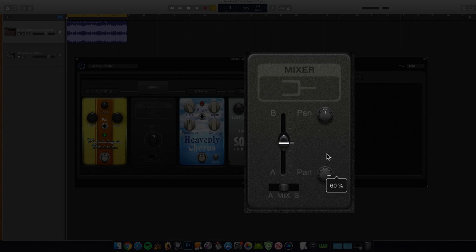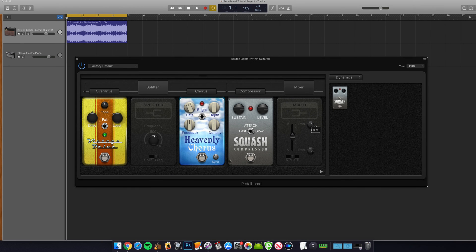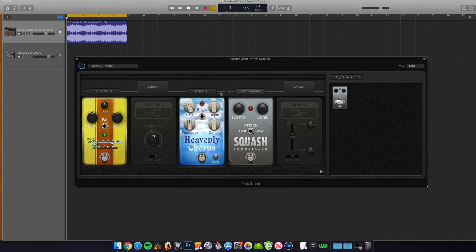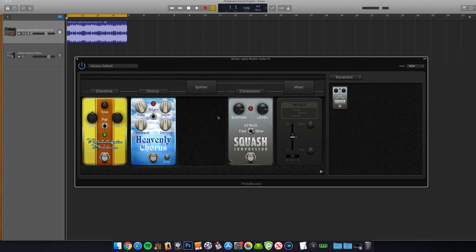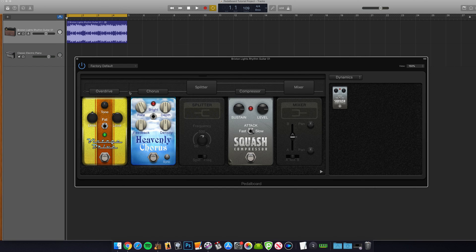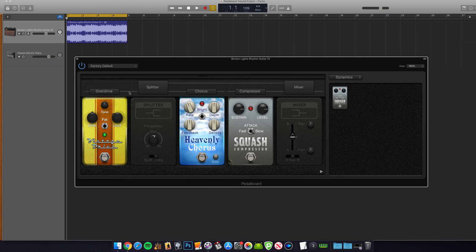To reposition the point where the signal splits you can either drag and drop the splitter itself or click the small grey circle between your pedals.